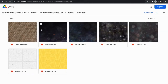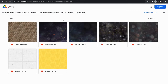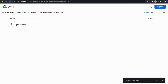You'll see that we have a bunch of textures here — lens, dirt, roof, wall, and all kinds of stuff that we're going to be using in this tutorial. To download all these at the same time, come back out to Part 4 Backrooms Game Lab and just download the Part 4 Textures folder. You can do them individually, but to save time, I'm just going to download the whole folder.